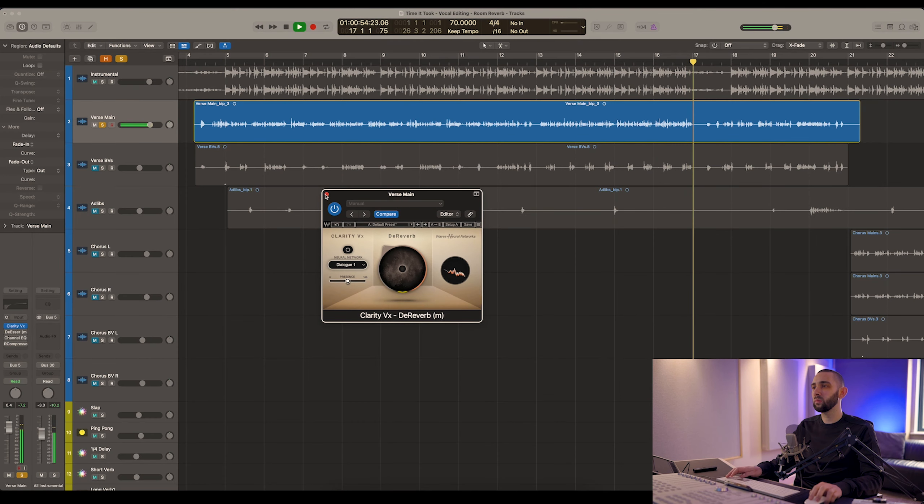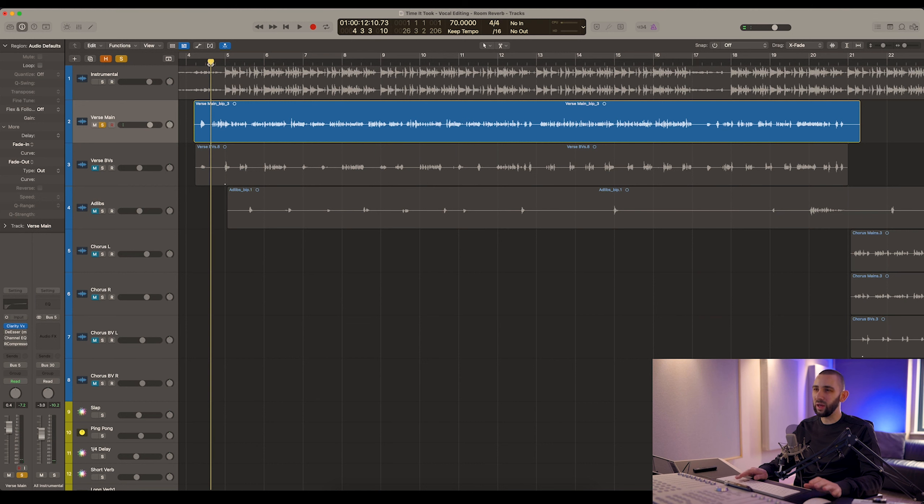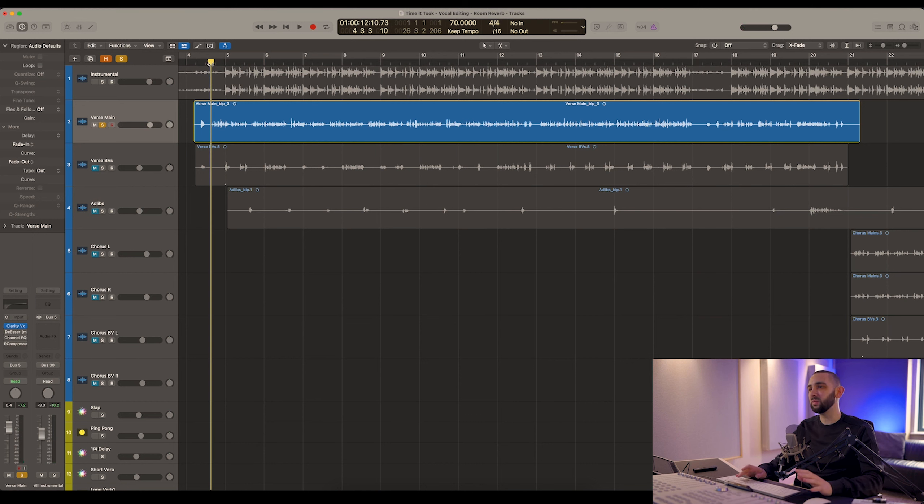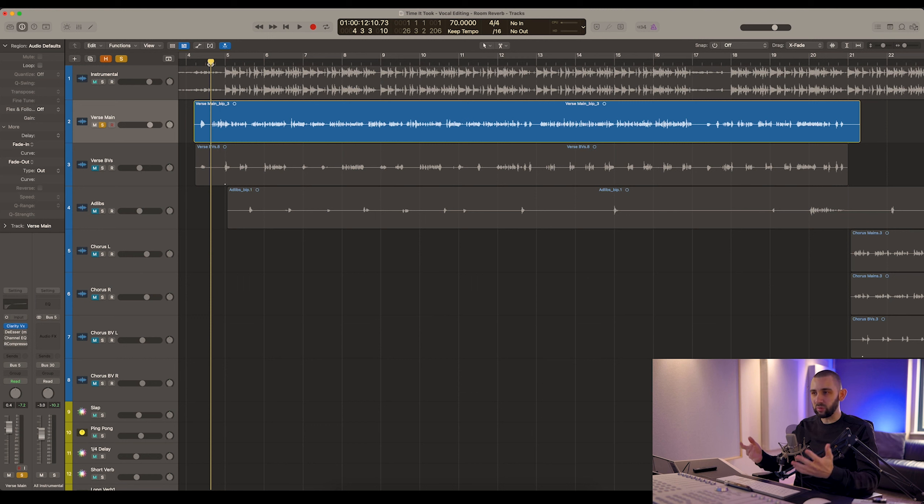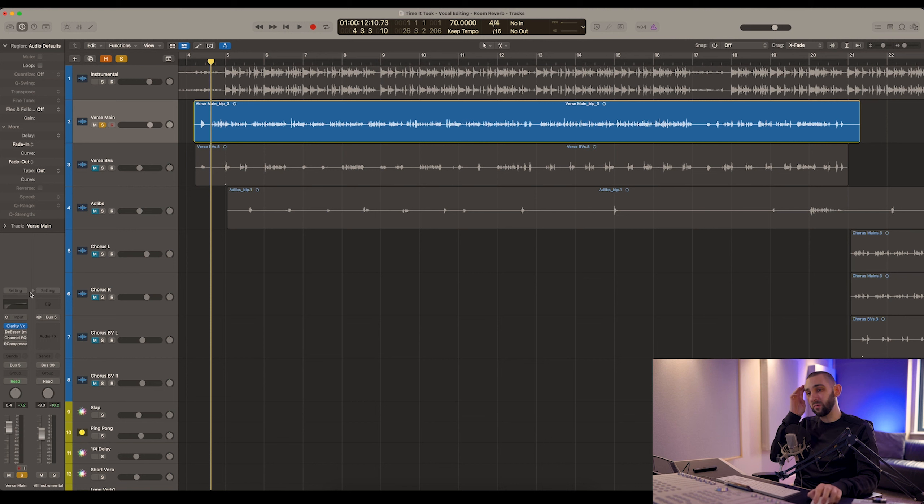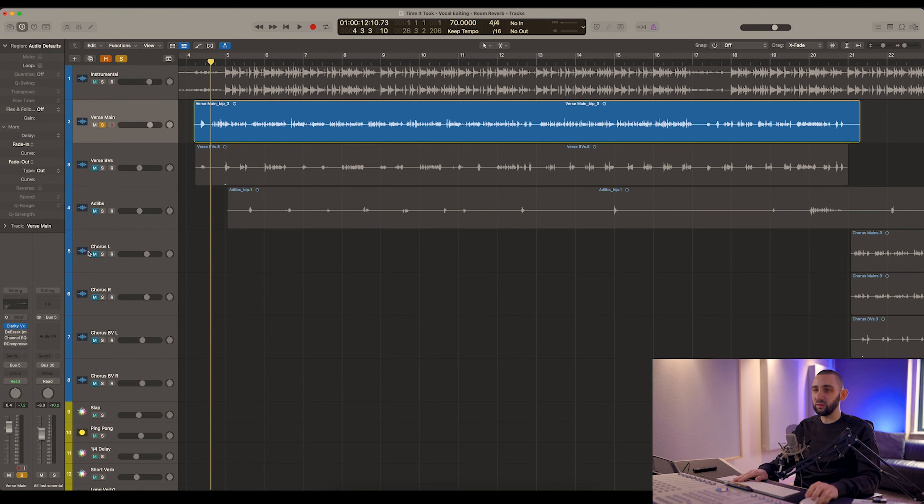Pretty amazing and it does the job pretty well. Now there is some artifacts and some issues still left on the vocal because this is a particularly bad one. Most of your recordings probably won't be as bad as this in terms of the amount of reverb that they have on them. But for me it's still better to have some of those artifacts on there than to have all that reverb.